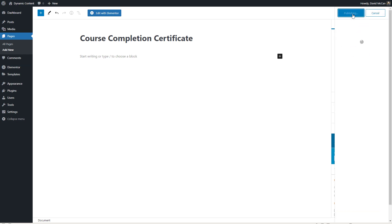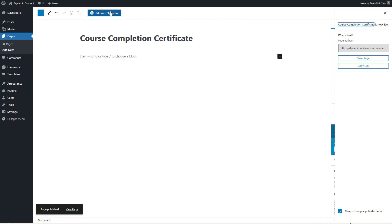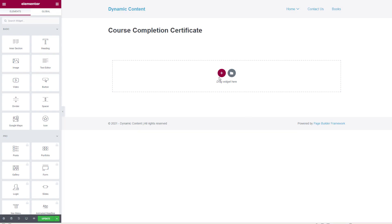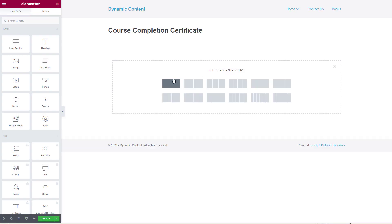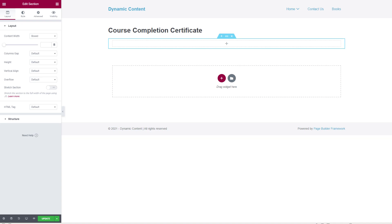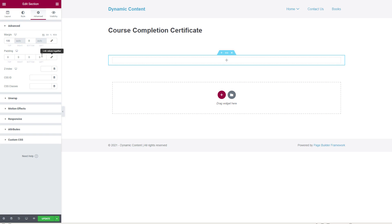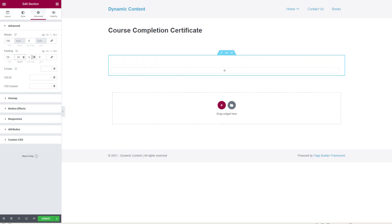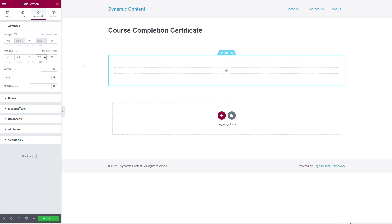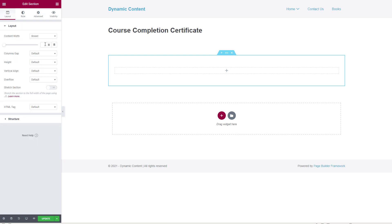Publishing the page and then editing it with Elementor. Starting by adding a new section and giving it some margin at the top, a little padding, and setting the content width to 685.